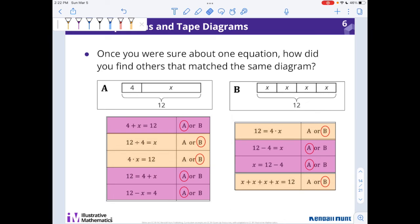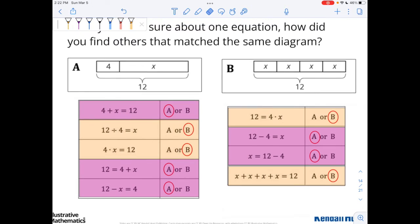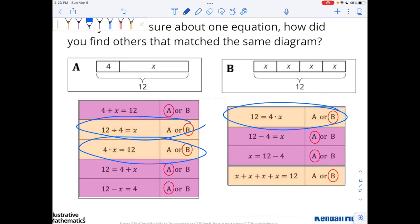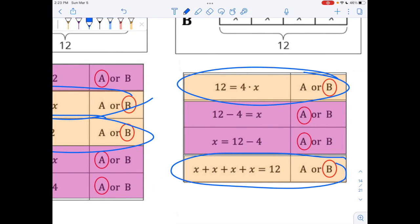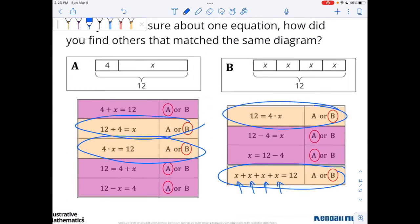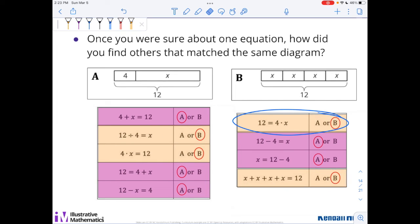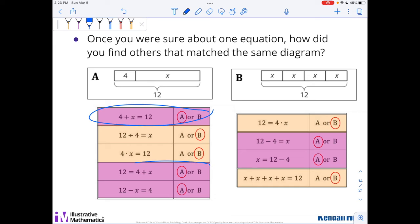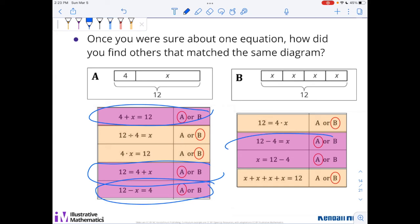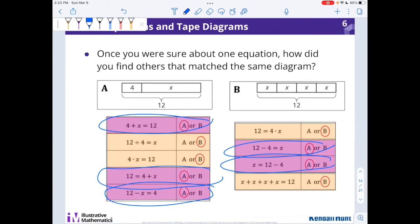Once we were sure about one equation, how did you find others that matched the same diagram? You might've gone through it a different strategy and looked for things that looked the same. For example, if you look at all the orange ones — do you notice how these three here are multiplication or division? And if you remembered that repeat addition is multiplication, then you might've said anything with multiplication or division is B. Conversely, everything with addition or subtraction was A. That's a way that a lot of kids found it.